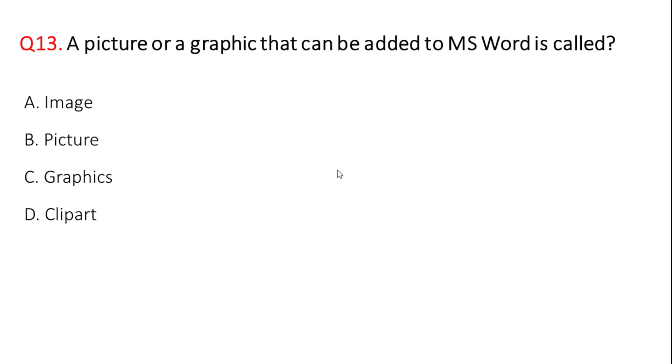Next question: a picture or a graphic that can be added to MS Word is called? Option D is correct. When we click on the picture of the graphic, that's right.